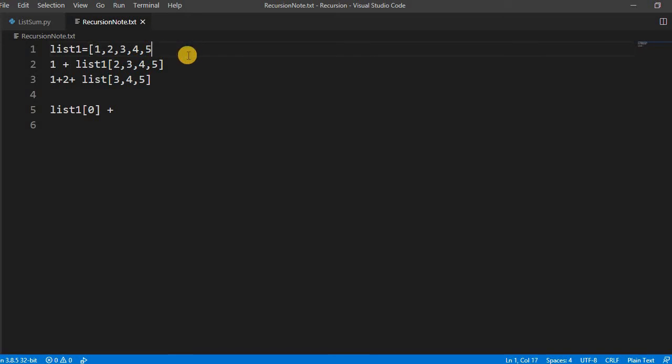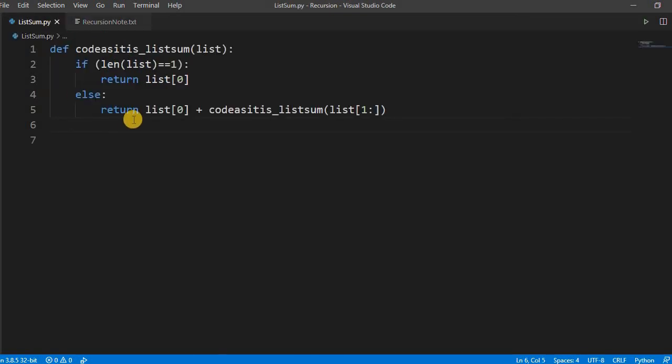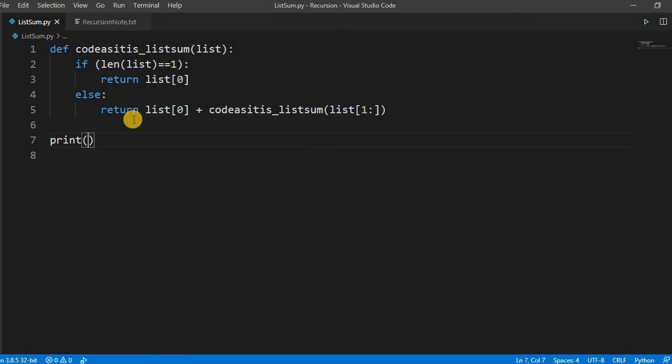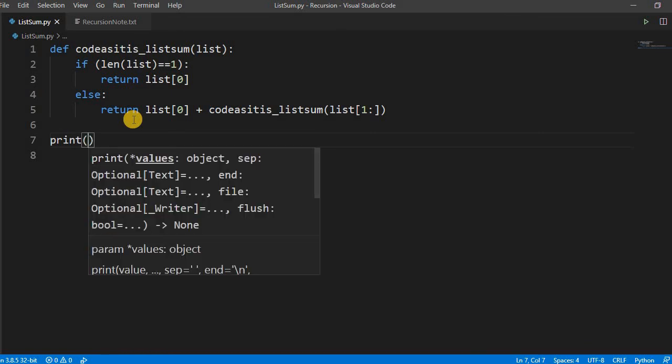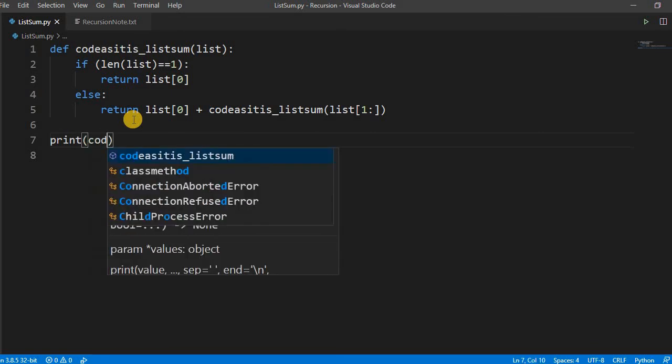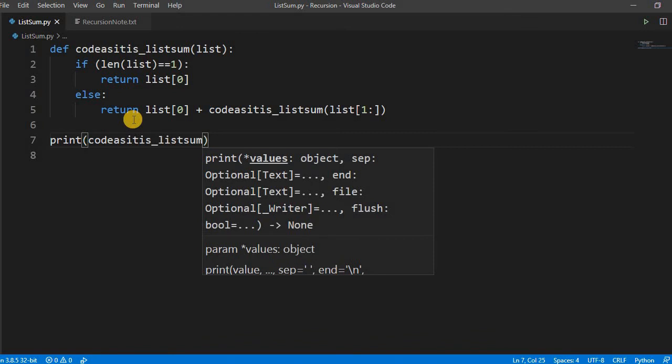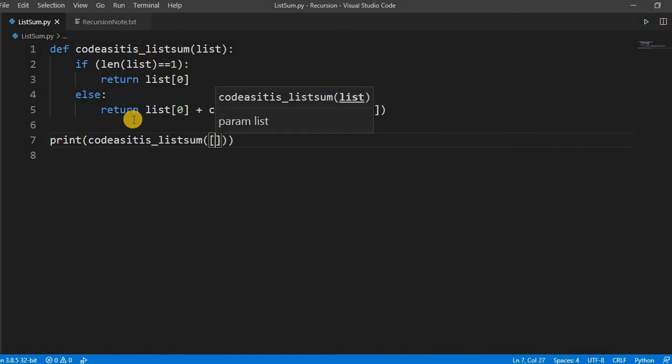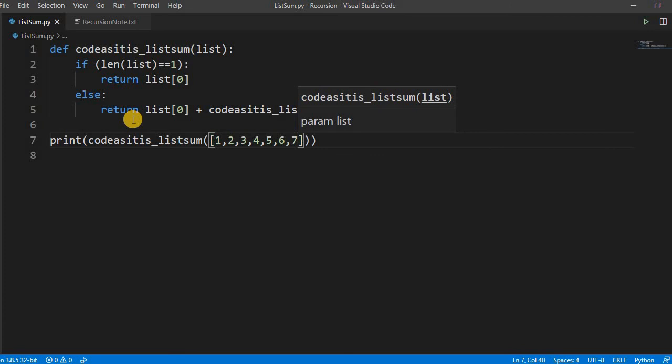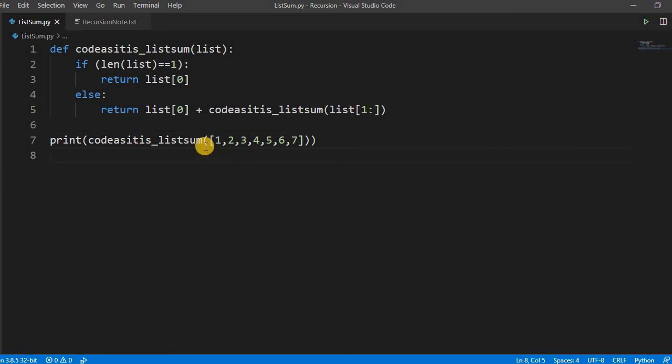First try this. So if you call this something like print and then codeasitis_listsum, and we pass the list something like 1, 2, 3, 4, 5, 6, 7—any numbers—it will sum the items of the list and give you the value. Let us run this.